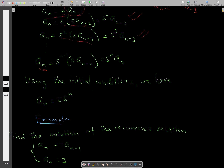Generally, a subscript n is given by s to the exponent n times a subscript 0. When we apply the initial condition — a naught equals t — we substitute t into our general solution to obtain the particular solution.